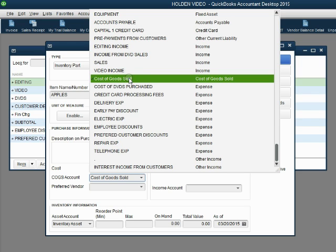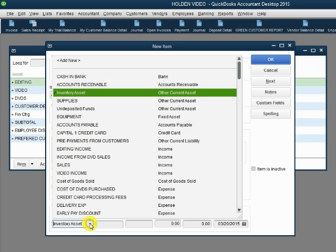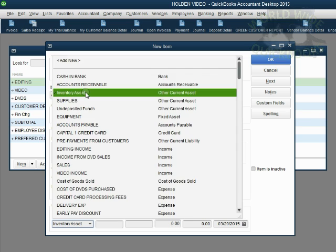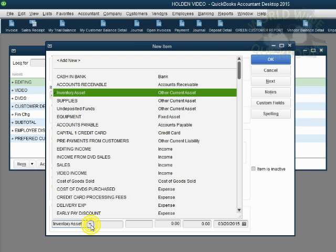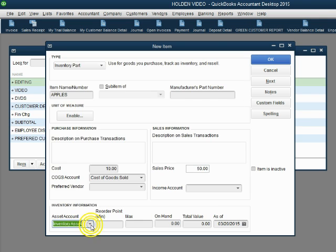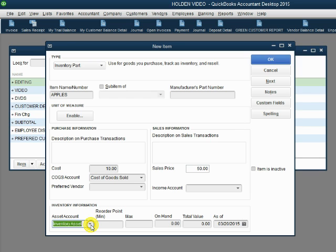Whatever account you put in this field is the account that will increase by the purchase cost every time you sell the merchandise. Notice the inventory asset account that QuickBooks automatically added is already here selected as the default inventory account. Whatever account you put in this field is the account that will go up by the purchase cost when you buy the merchandise.